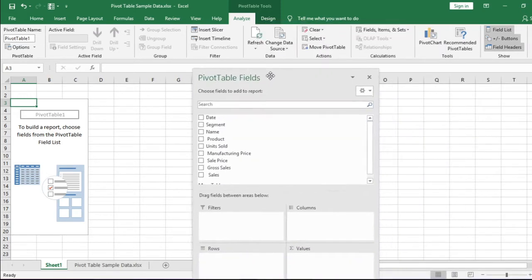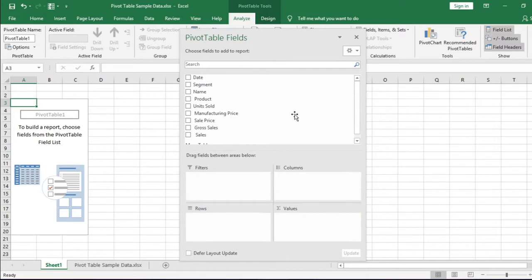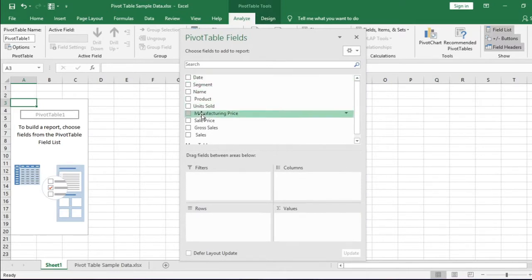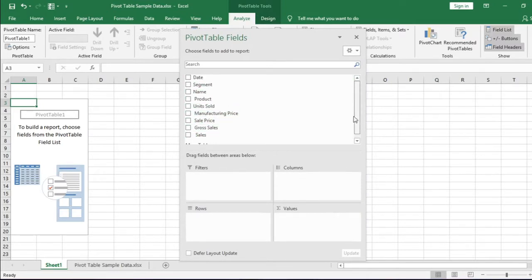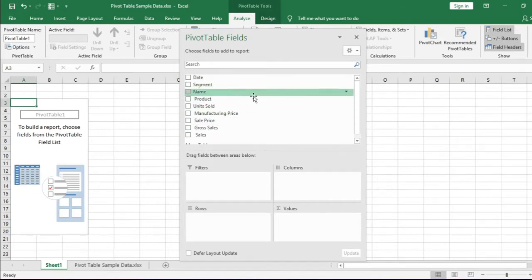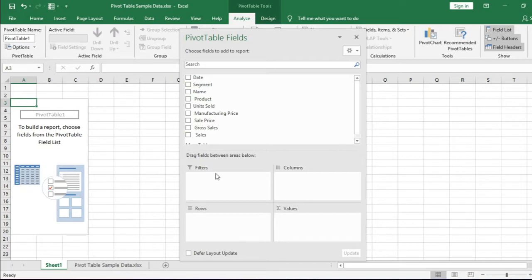Let me show you this field list in detail. There are column headers which we are calling as fields in pivot table. In the below, there are four empty boxes: Filters, Columns, Rows, and Values.